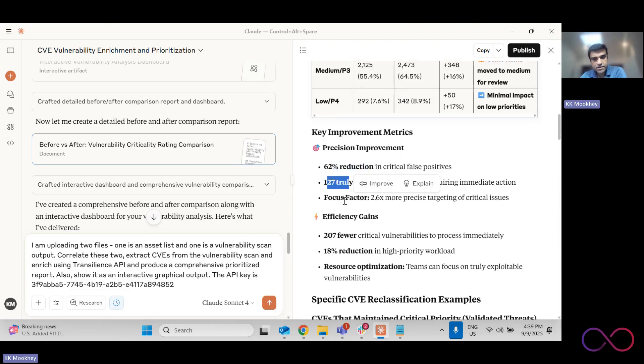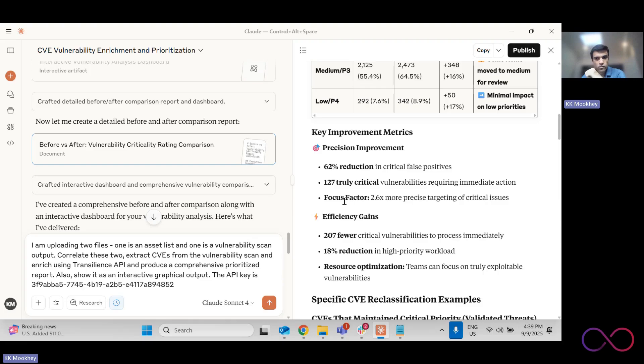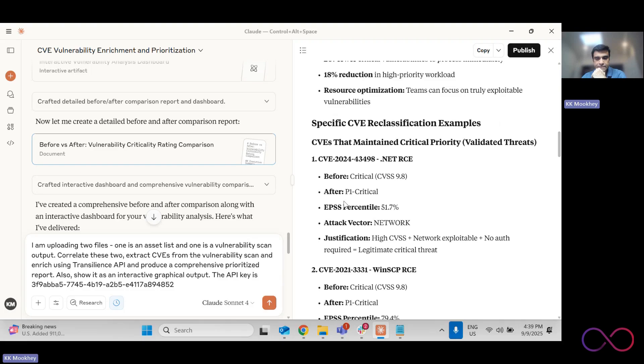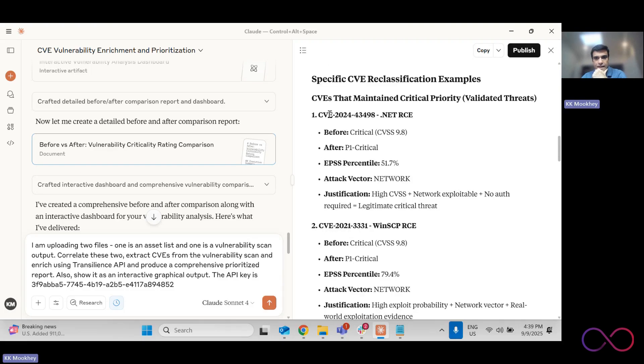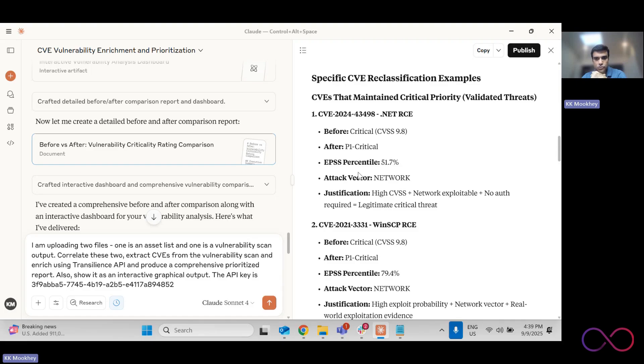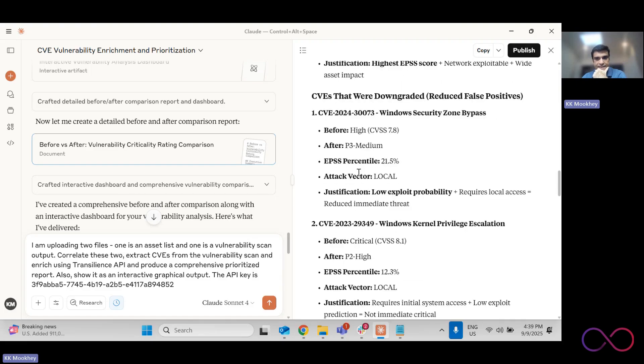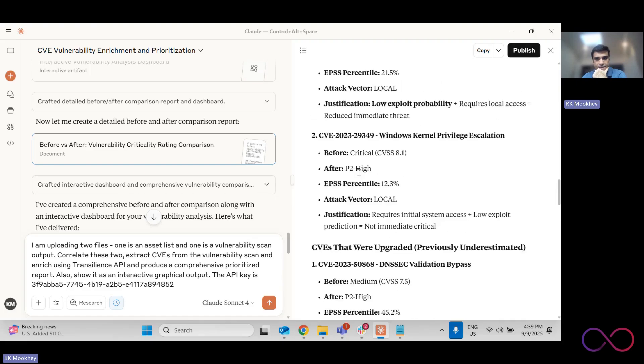And this is all because of two critical factors. One is the Transilience data set and one is by correlating with asset criticality. And some sample reclassification examples it gives you. So it's further transparently telling you why that reprioritization has happened.